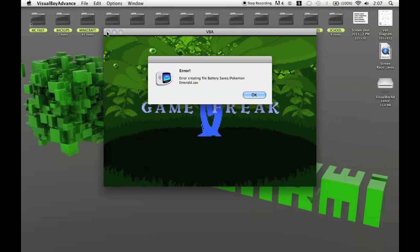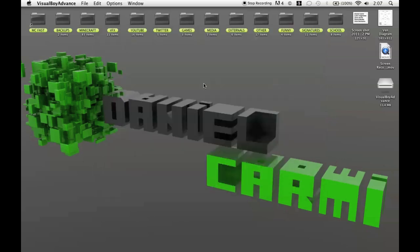Error creating battery saves slash Pokemon dot Emerald dot save. You also might get error creating file save states slash Pokemon Emerald dot SMG. And that will mean that whenever you quit the program and open it up again, you won't be able to save. You won't be able to keep your saves. And that's the problem I've been having.